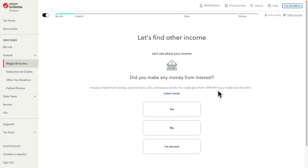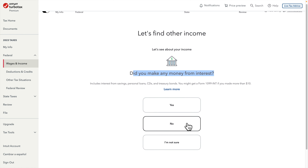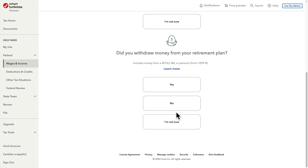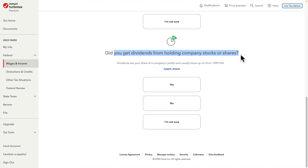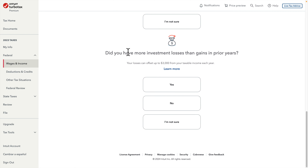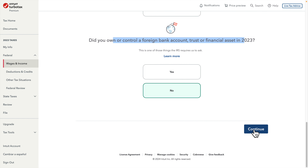After pressing 'Add My Income' it shows various income options. If you make money by interest you can choose that option, but I don't have anything so I'm choosing No. There are other questions: Did you withdraw money from your retirement plan? No. Did you get dividends? No. Did you have more investment losses than gains in a previous year? No. Did you own or control a foreign bank account? No. Then press Continue.